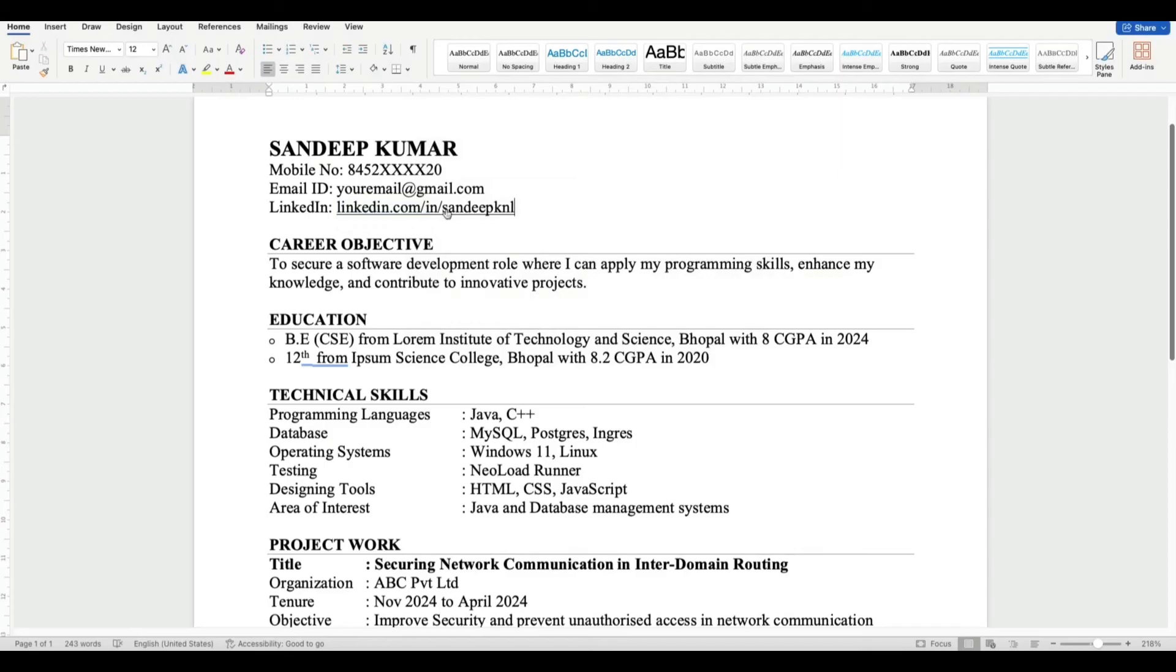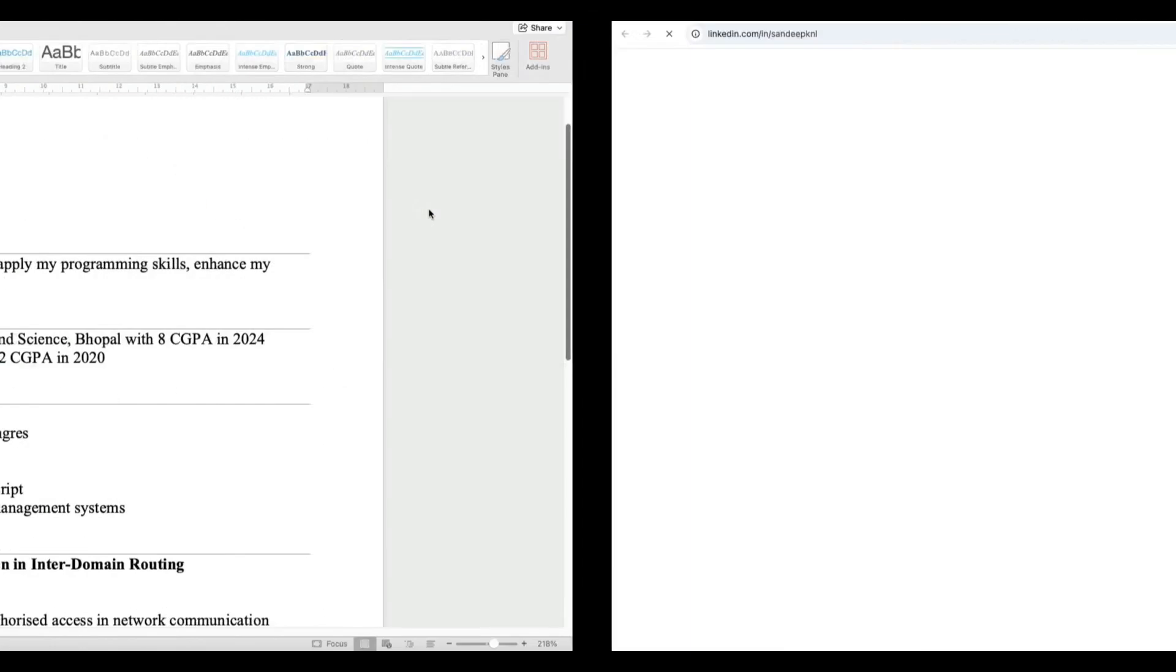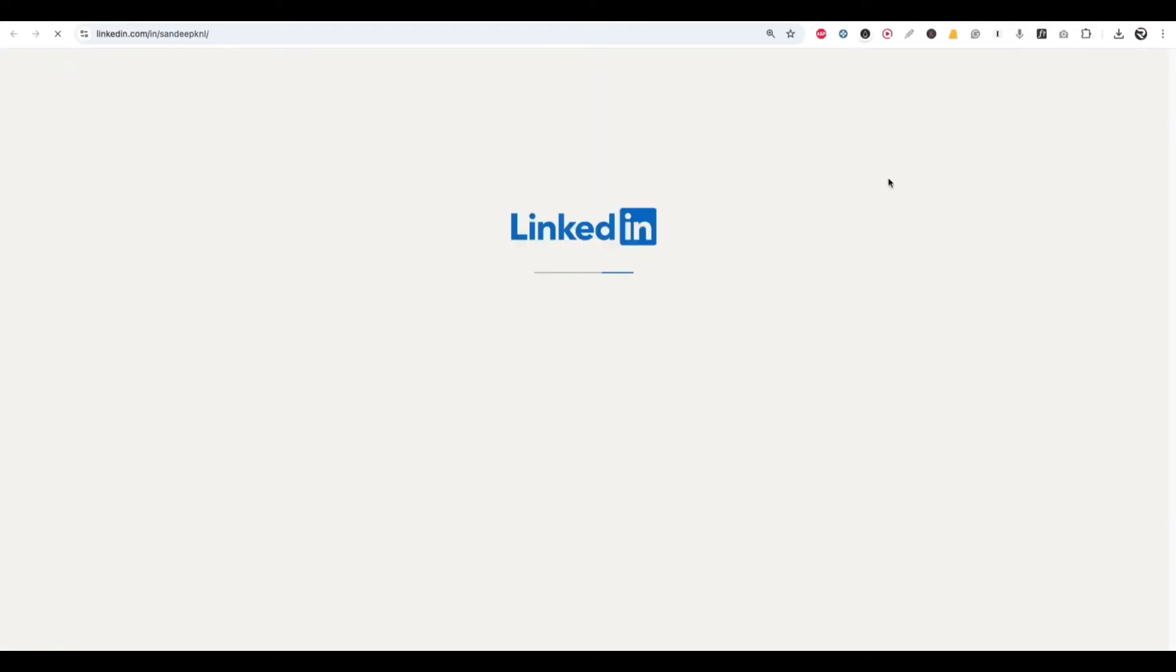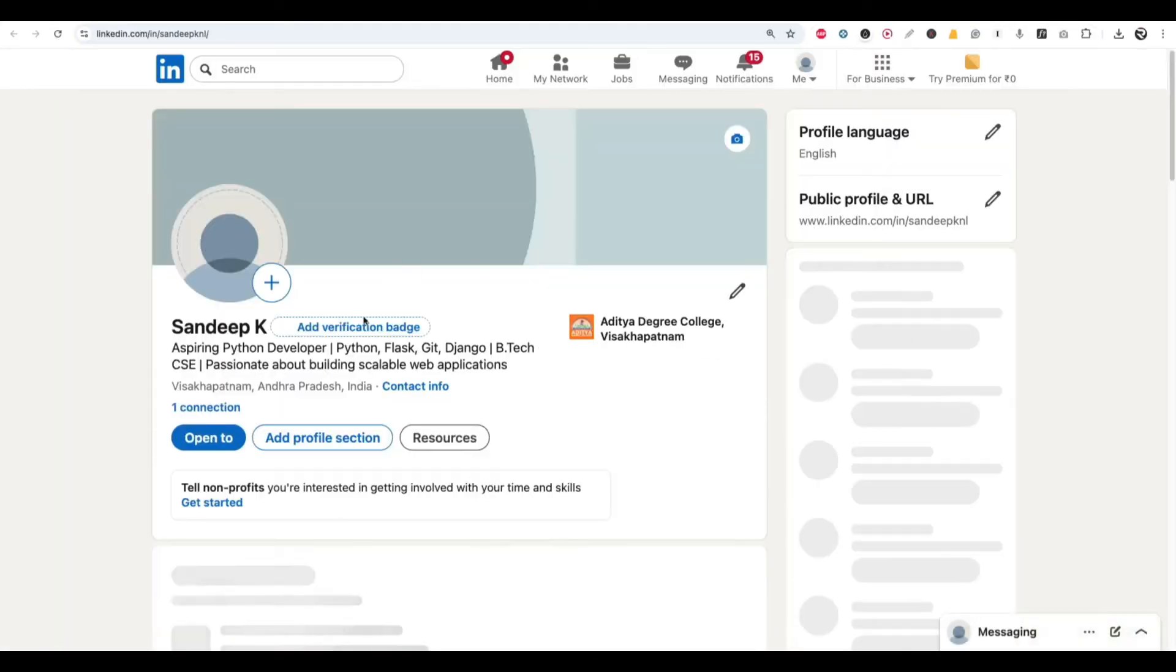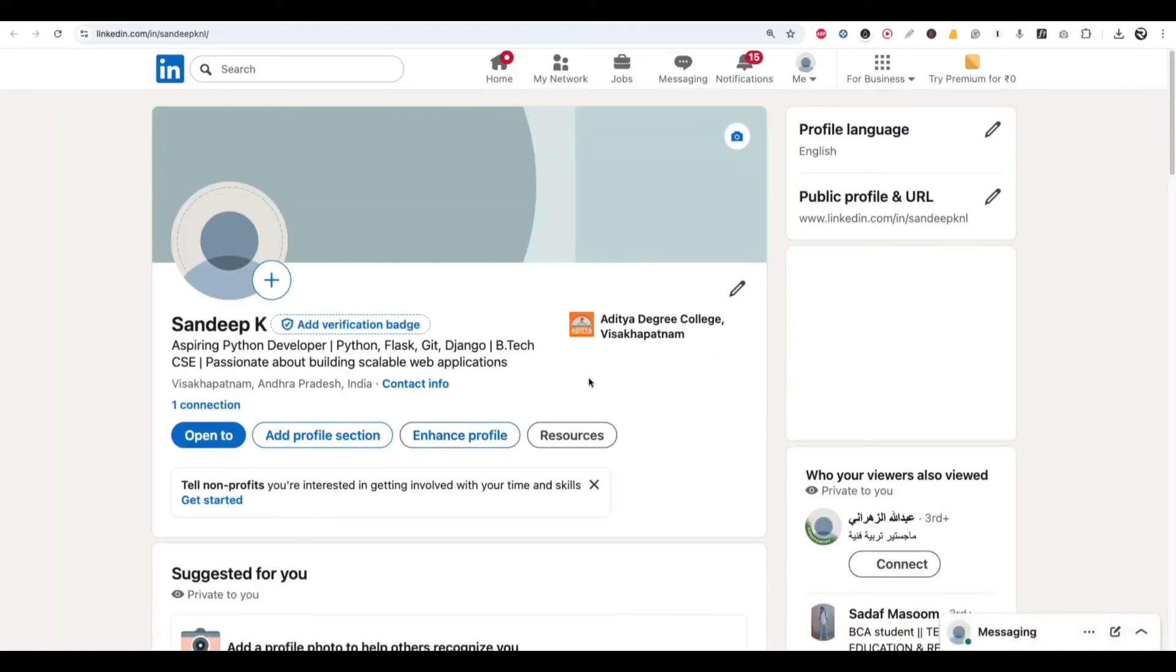Now when somebody clicks on your URL ID on your resume, they will be redirected to your LinkedIn profile page.